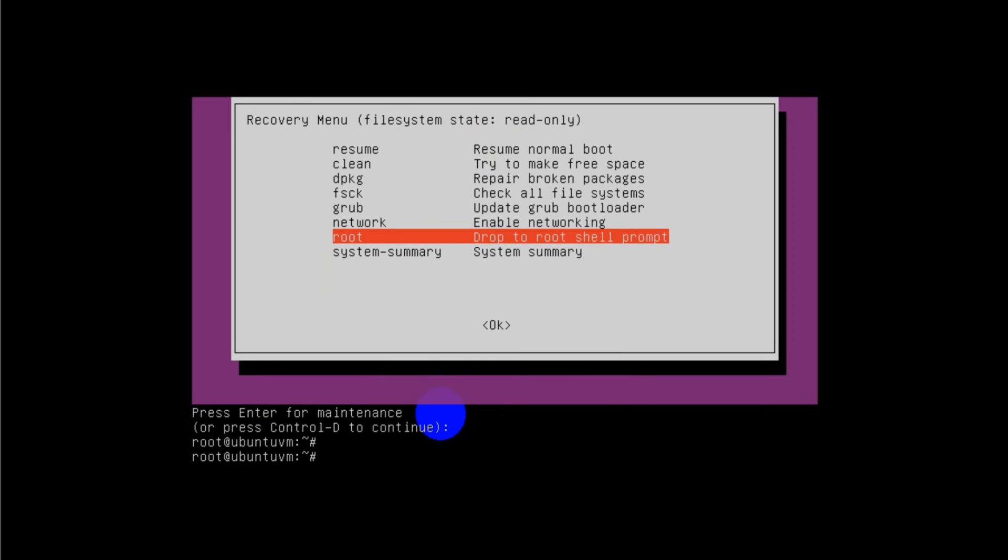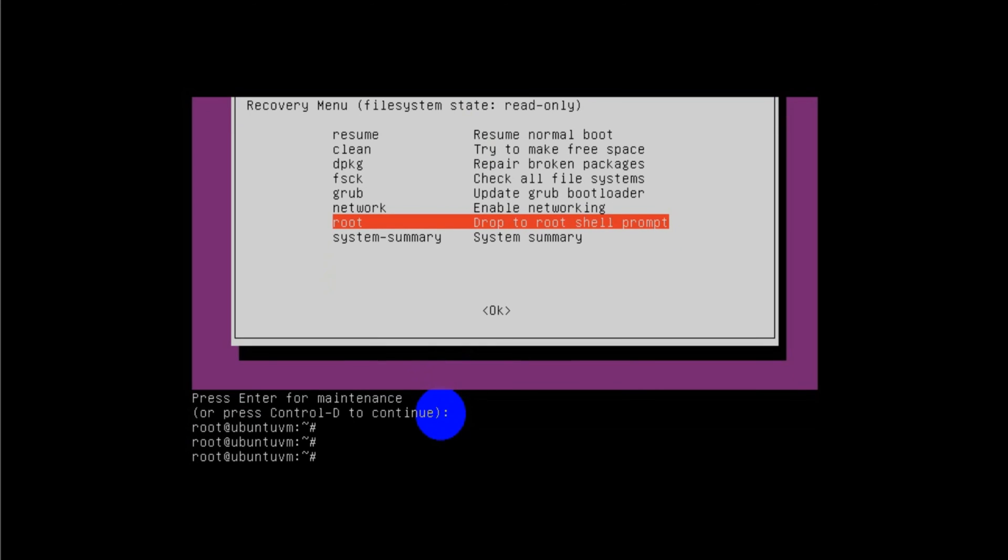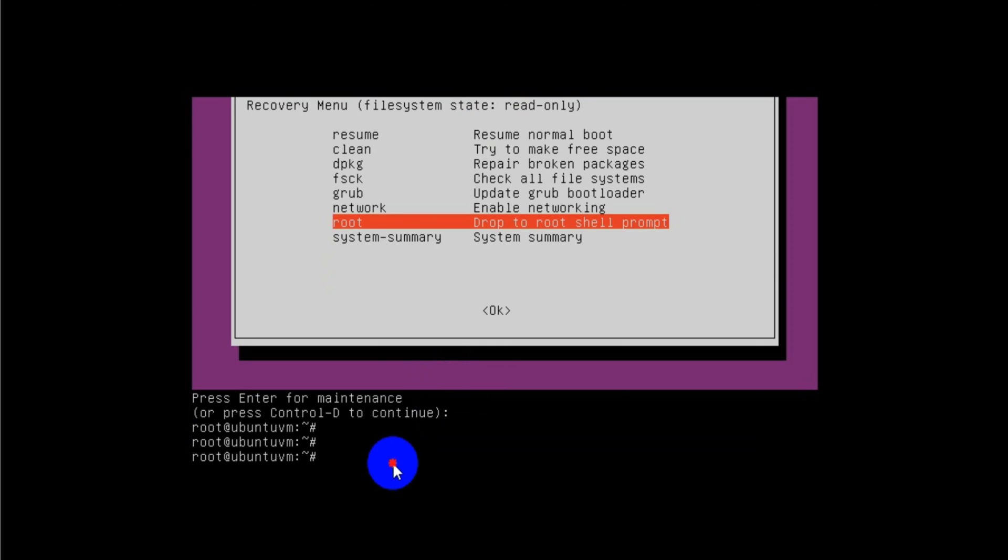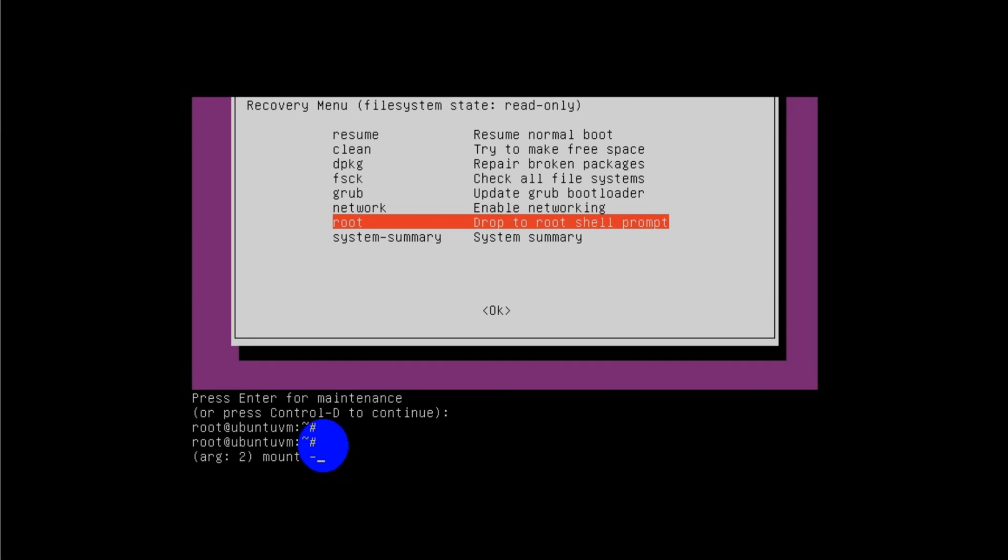We are in the command prompt of root shell right now. We have to run three commands here. Let's run those commands. I will put those commands in the description so that you can copy and paste it on your computer or you can just refer it.